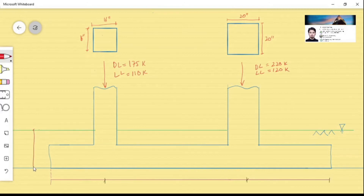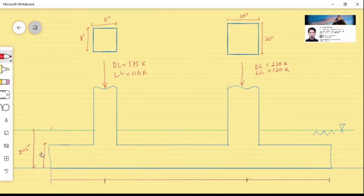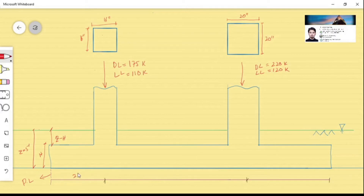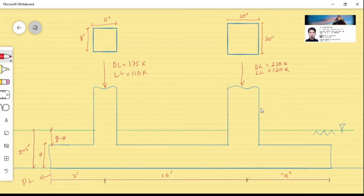The total depth from final grade to the bottom of the footing is z = 5 feet. The footing depth is h, which we need to design, and the remaining soil cover is z minus h. The property line is shown, with a distance of 2 feet from the property line to the center of the exterior column. The extension of the footing beyond the interior column is unknown and must be calculated.